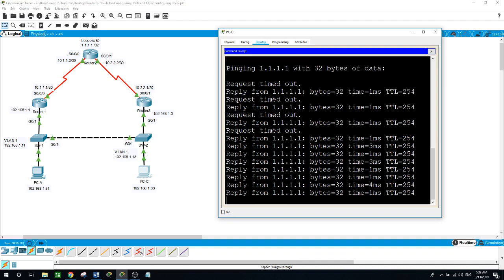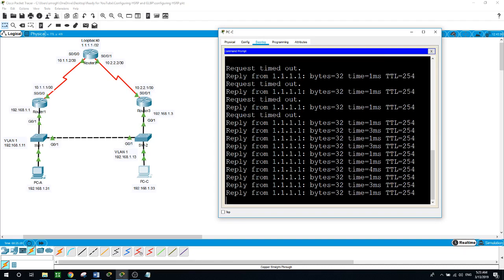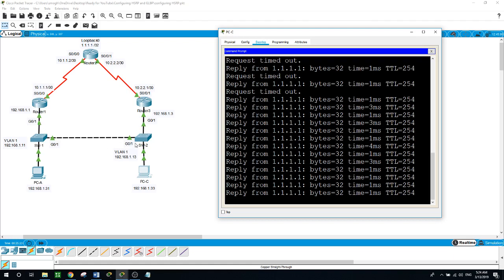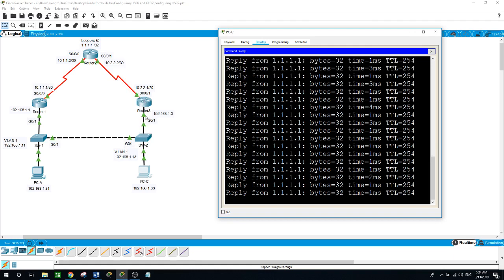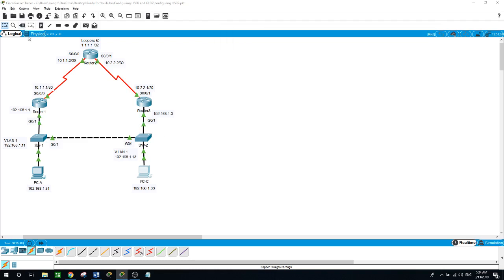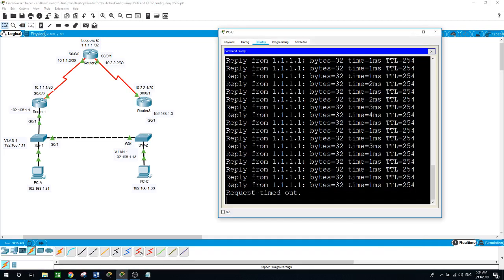We have one request timed out and one that wasn't, because PCC has two ways to reach the loopback — through the link between switch 2 and router 3, or through the cable between switch 2 and switch 1. Now if I delete that cable and go back to PCC, it lost the connection and the ping is timed out.